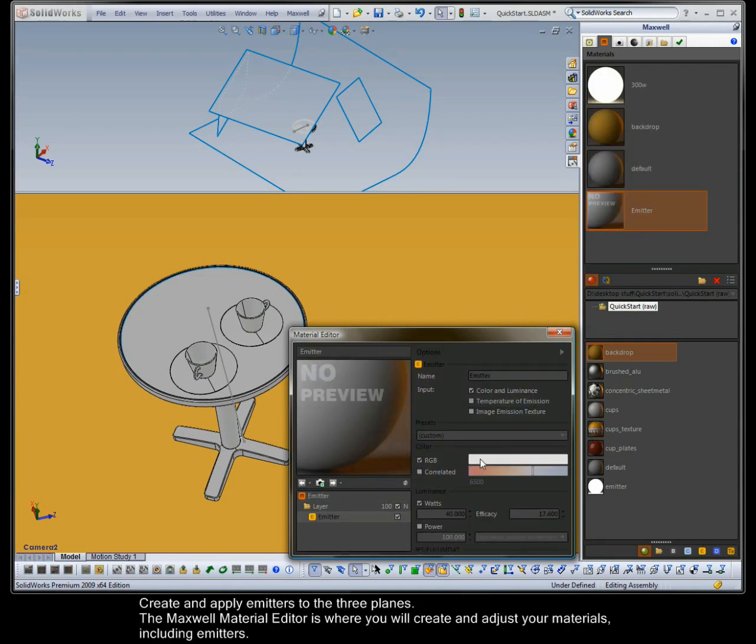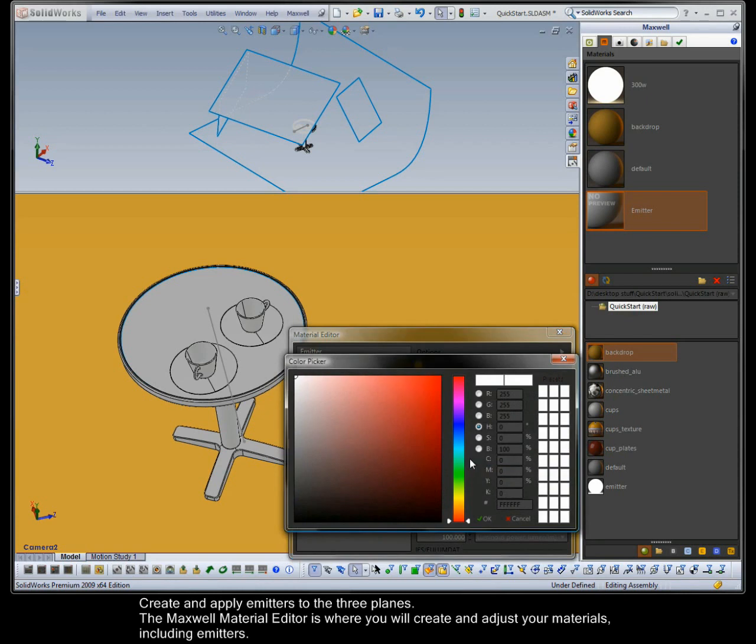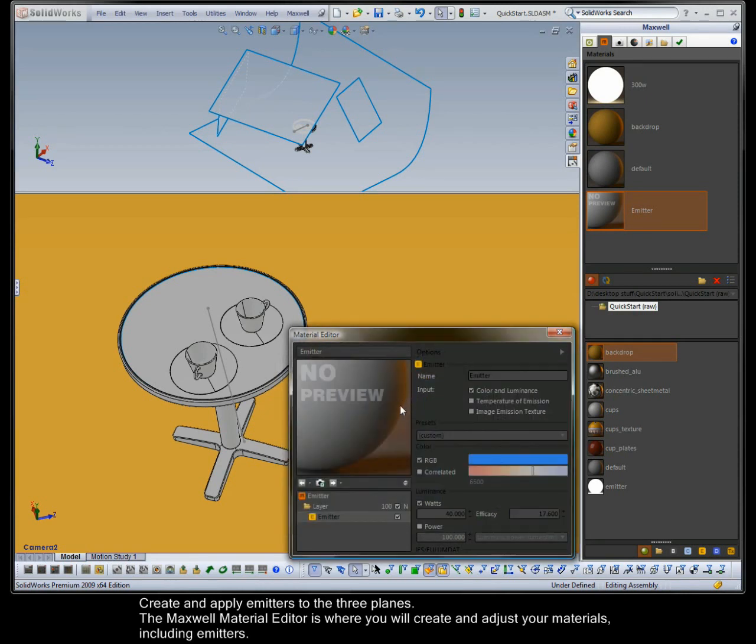Create and apply emitters to the three planes. The Maxwell Material Editor is where you will create and adjust your materials, including emitters.